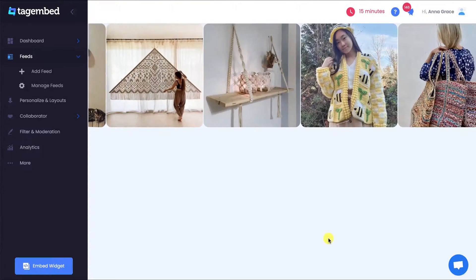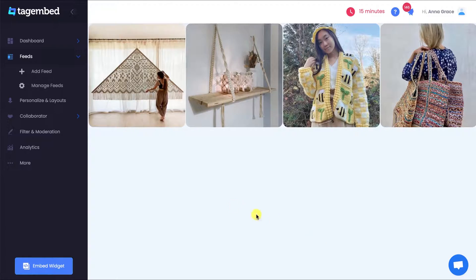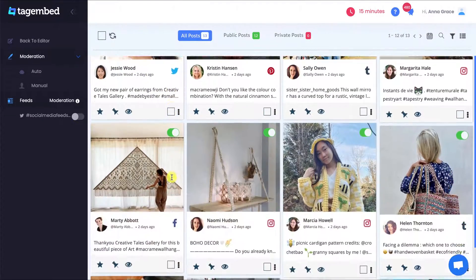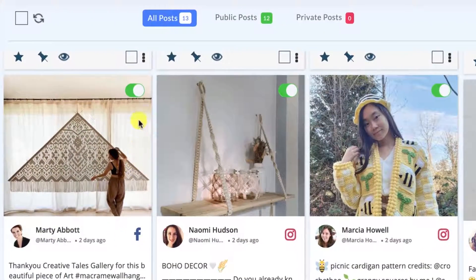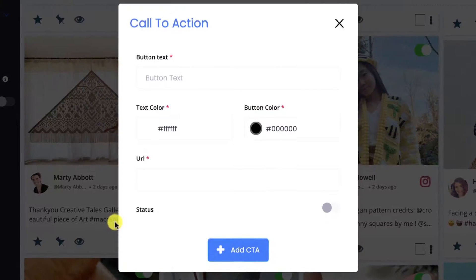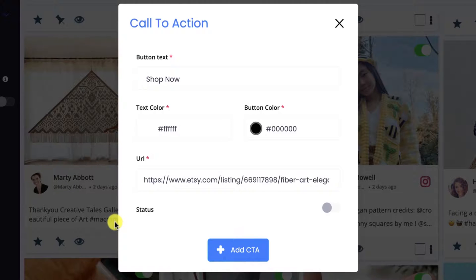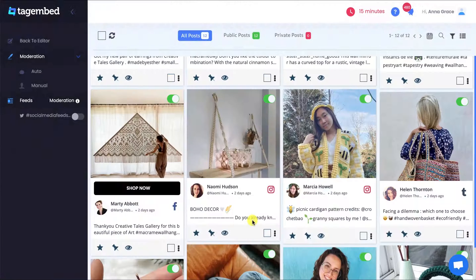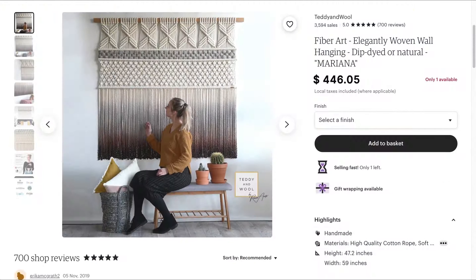Also, if any post in your widget bothers you, go to the Filter and Moderation panel. Here you can hide and delete any post. And the best part is, you can add a CTA button to any of your posts — just give a name and a URL to the button. This way, you can make any of your posts shoppable.